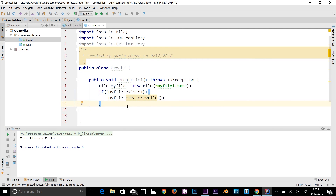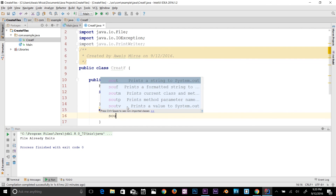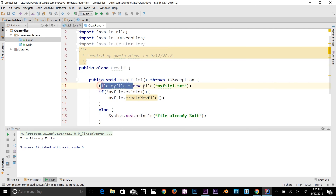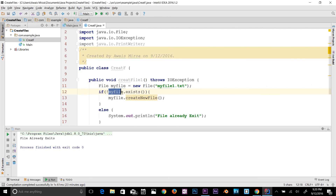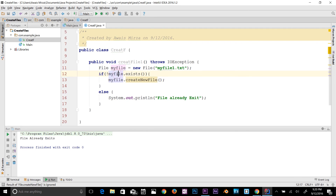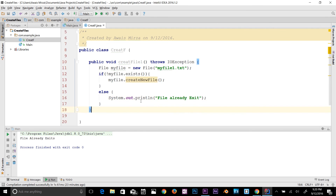I'm going to add an else condition as well. If the file already exists, I'll print: file already exists. So the compiler comes here, sees an object with that file name, and checks: if the file doesn't exist, create a new file; if the file does exist, print that message.